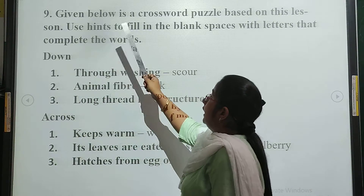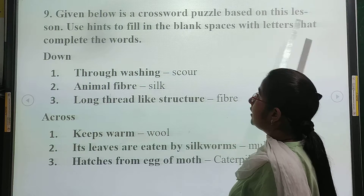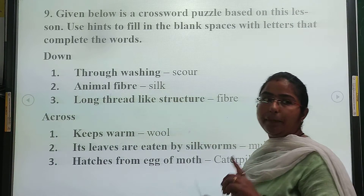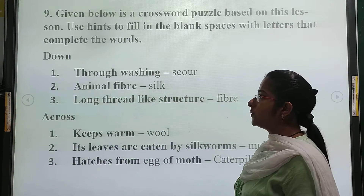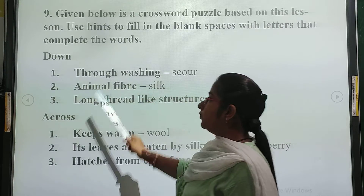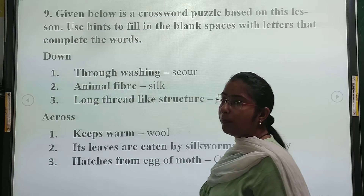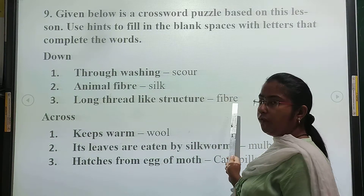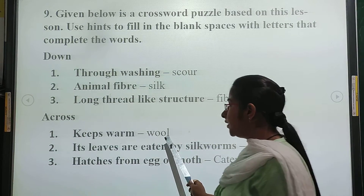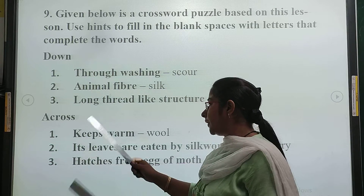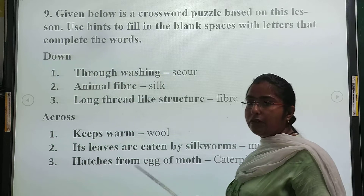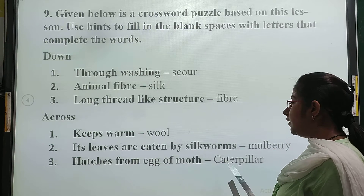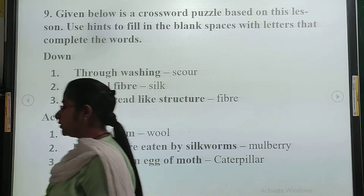Question number 9: we have to solve the crossword puzzle based on this lesson. Use the clues to fill in the blank spaces with letters that complete the words. For the clue 'wash it,' the answer is scouring. Animal fiber is silk. A long thread-like structure is called fiber. Something that keeps us warm is wool. The leaf eaten by a silk worm is the mulberry leaf. The caterpillar hatches from the egg and is also known as the silk worm.